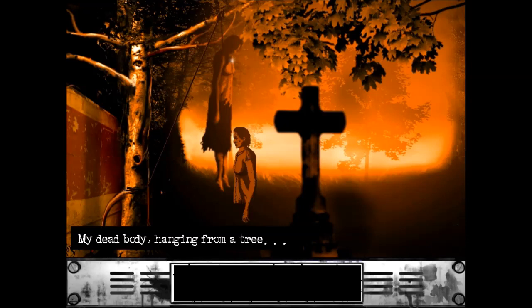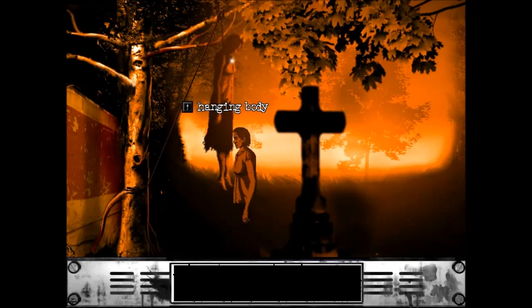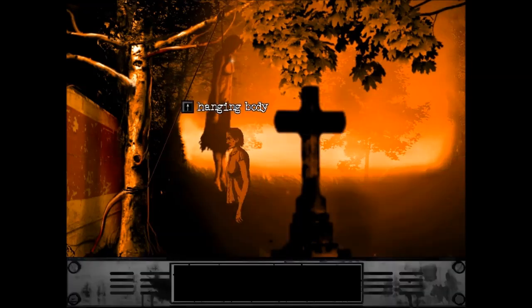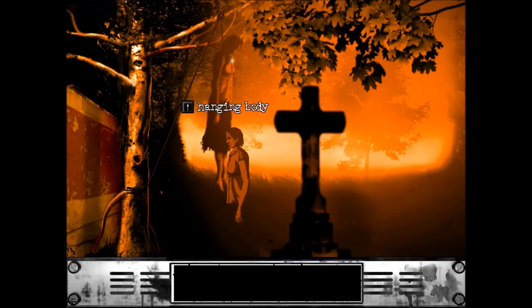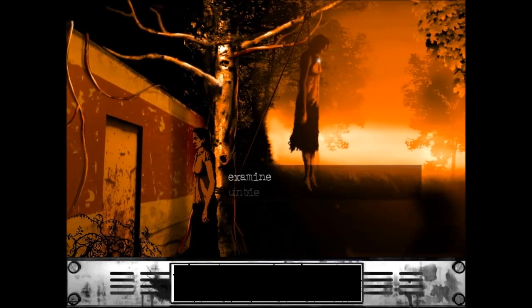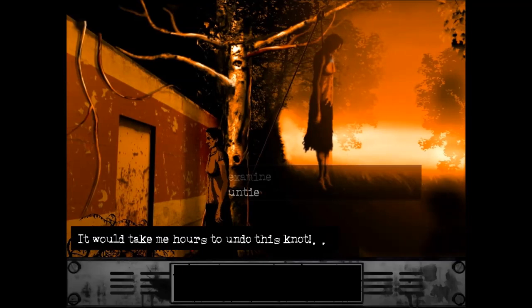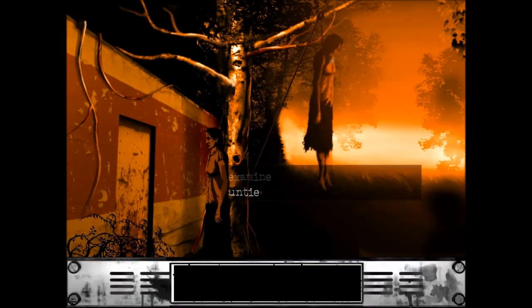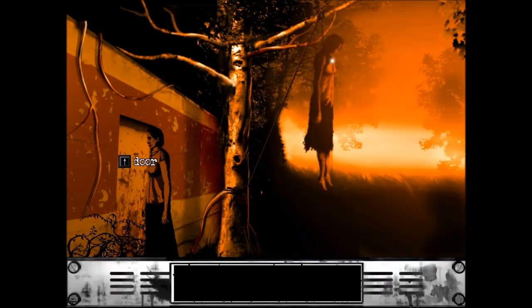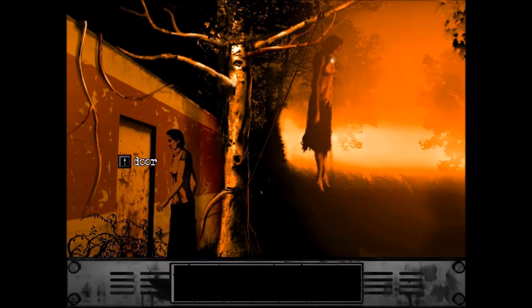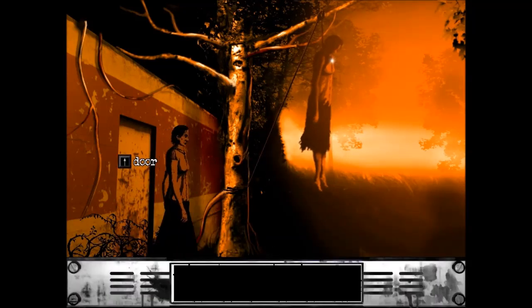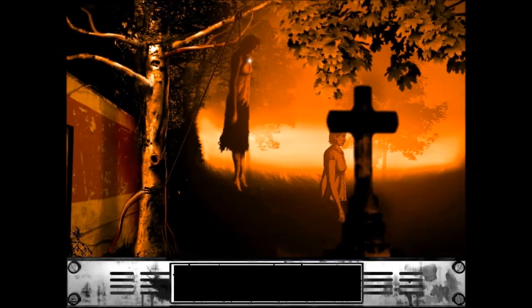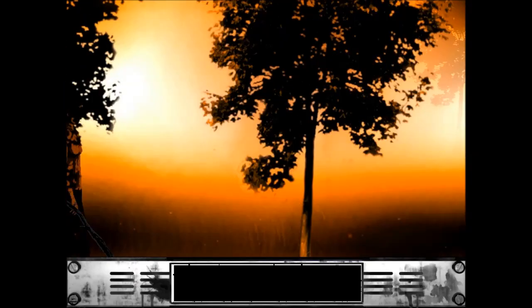Excuse me, are you me? My dead body hanging from a tree. I should be scared, but I just feel empty. Wait, what's that shiny thing on her neck? Is that a key? Of course it's a key. All my dead bodies have keys. Haven't you realized that by now? The body is too high, I can't reach. Examine. The rope is tied into a knot. It would take me hours to undo this knot. The door seems bolted from the other side.